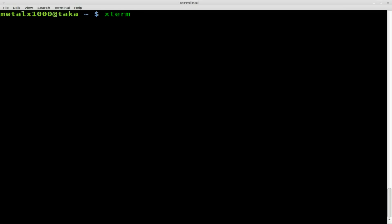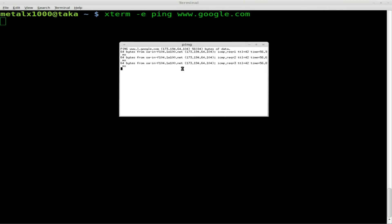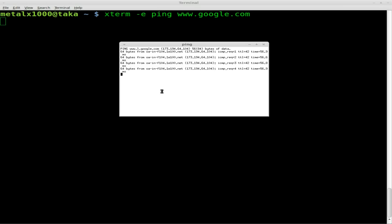Anyway, so here we have Xterm, all I'm going to do is do dash E, and we're going to type in, we'll just do ping, and we'll ping google.com. And as you can see, a new terminal window opened up, and it's running the ping command.